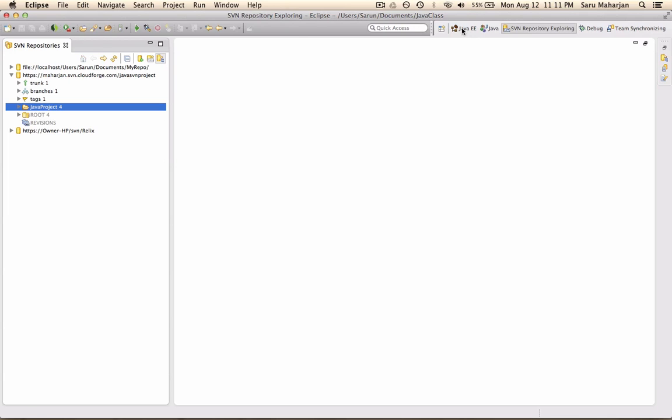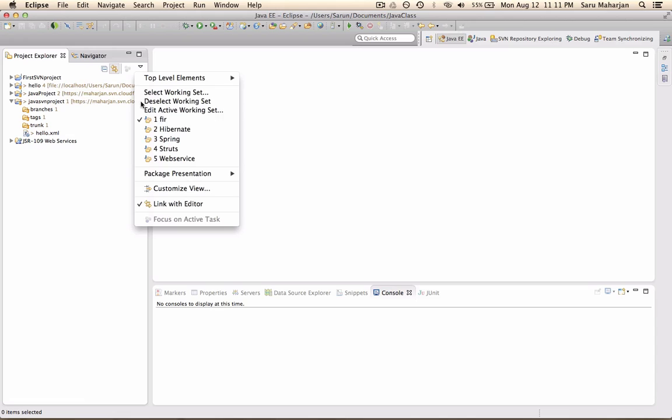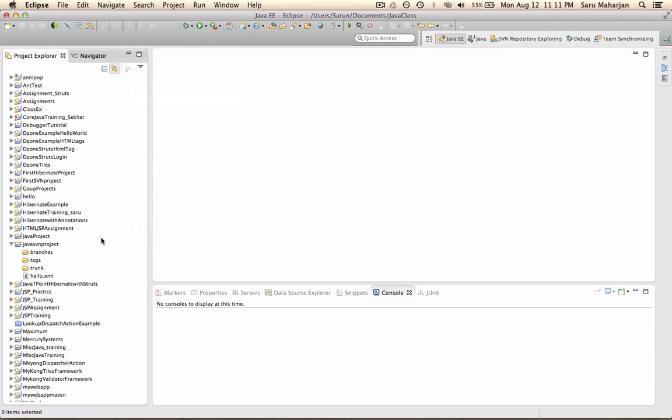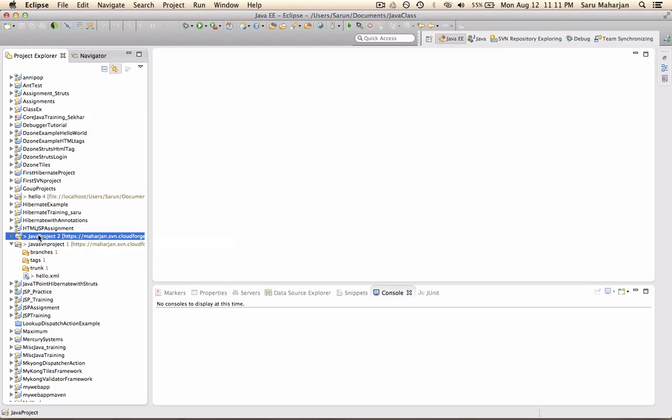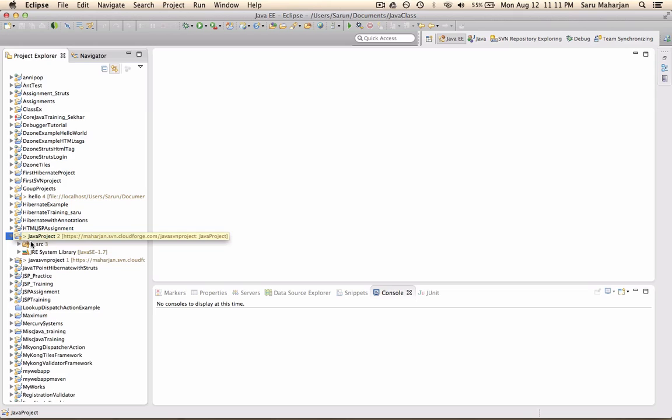So once that step is done, go to Java EE. And so maybe your workspace looks something like this. So you will find a project called Java project. And there's like two commits already. So let's go in here.